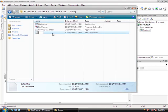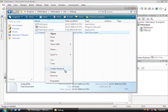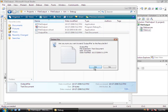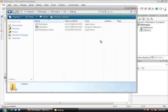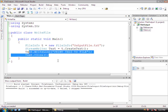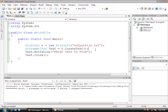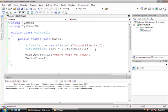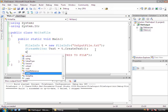Now let's delete this file. Okay, so we'll minimize this and modify the program just a little bit. We're going to keep the output file.txt, but we're going to go above the write line and create a while loop.